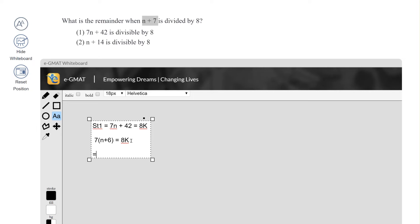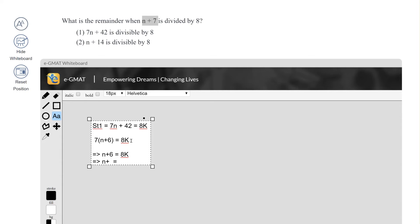So n plus 6 equals 8k. What we have to figure out is the remainder for n plus 7. We add 1 to both sides: n plus 7 equals n plus 6 plus 1, which equals 8k plus 1. This means the remainder is 1. So Statement 1 is sufficient.